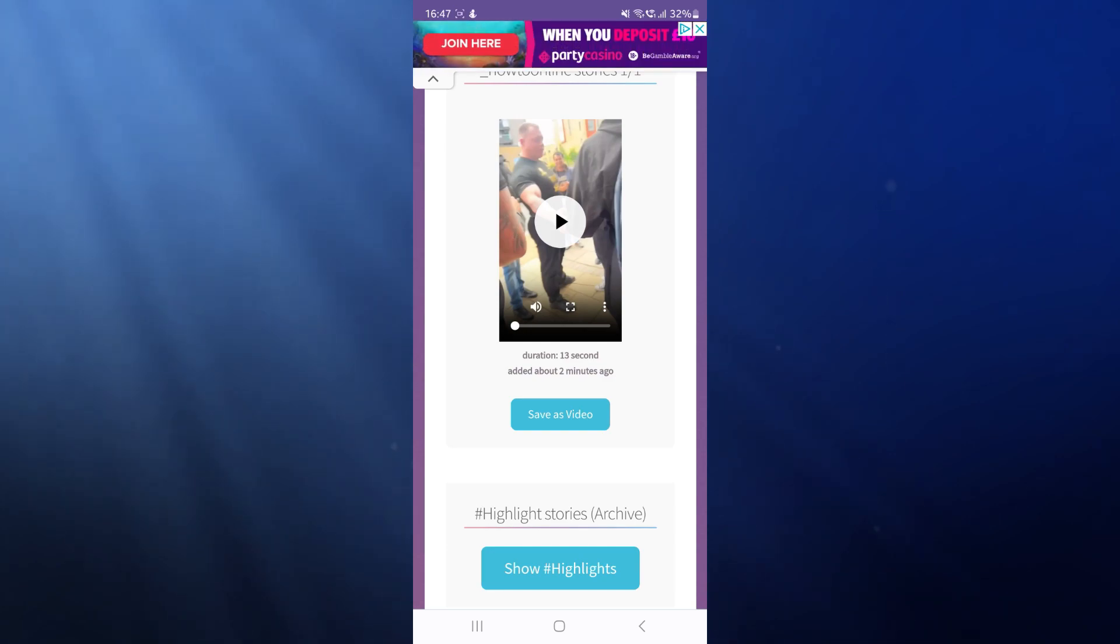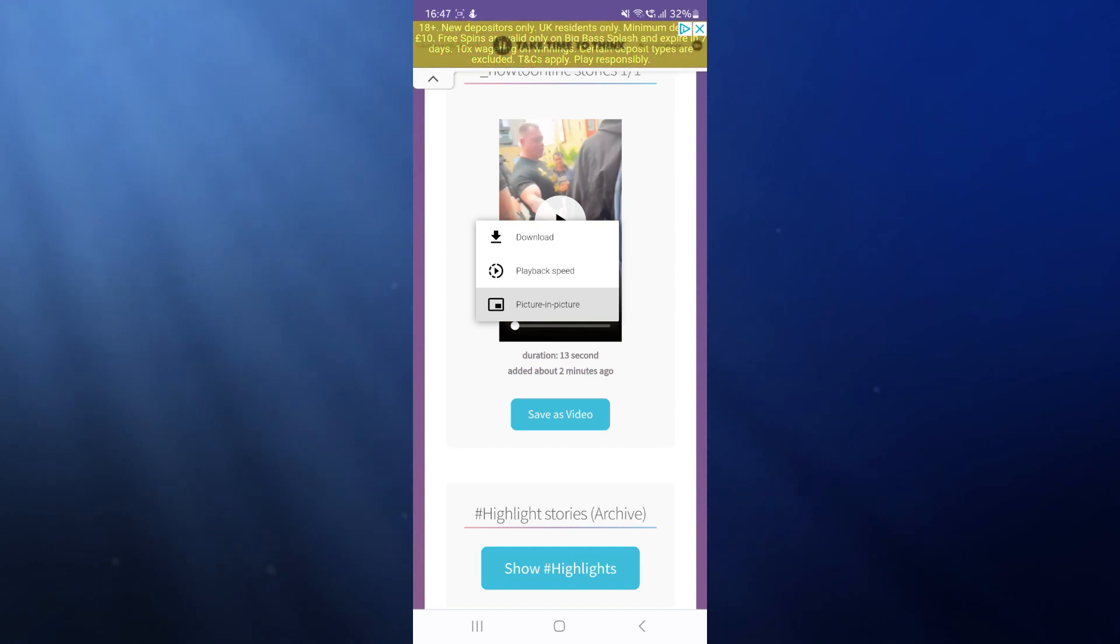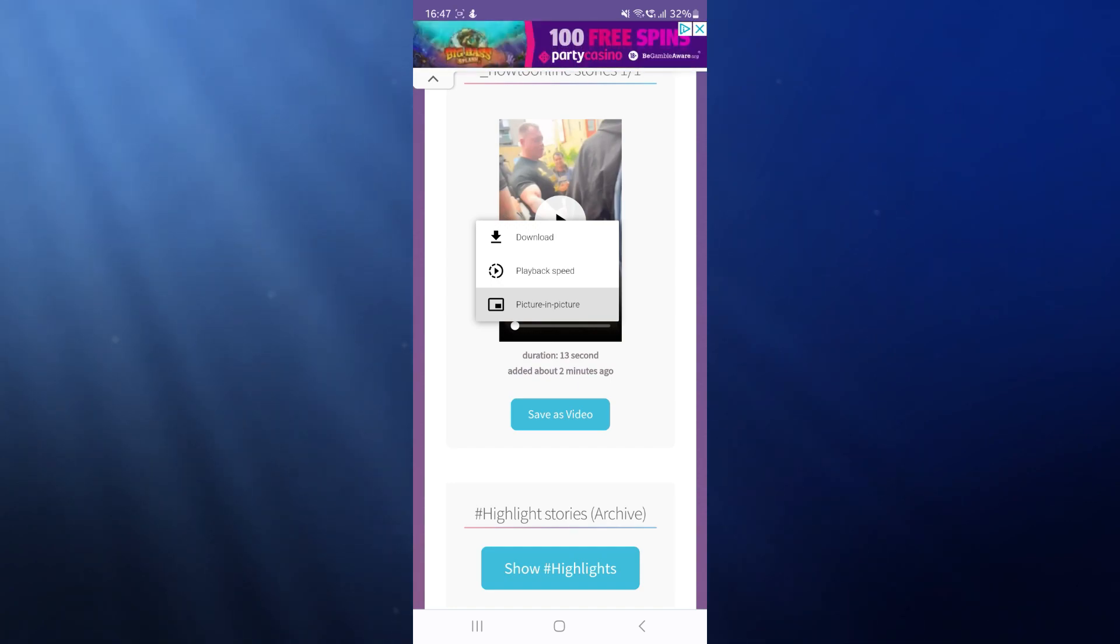So for example, if I want to download this one, click on the three dots, click on the download option, and that's how easy it is to download Instagram stories.